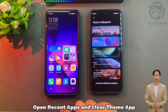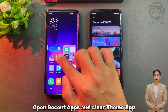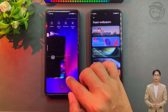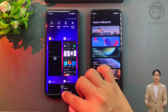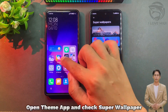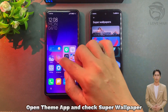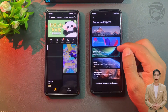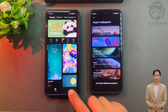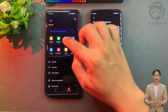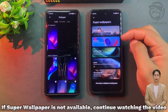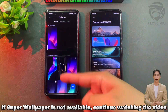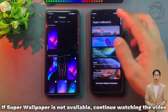Open Recent Apps and clear the Theme app. Then open the Theme app and check for Super Wallpaper. If Super Wallpaper is not available, continue watching the video.